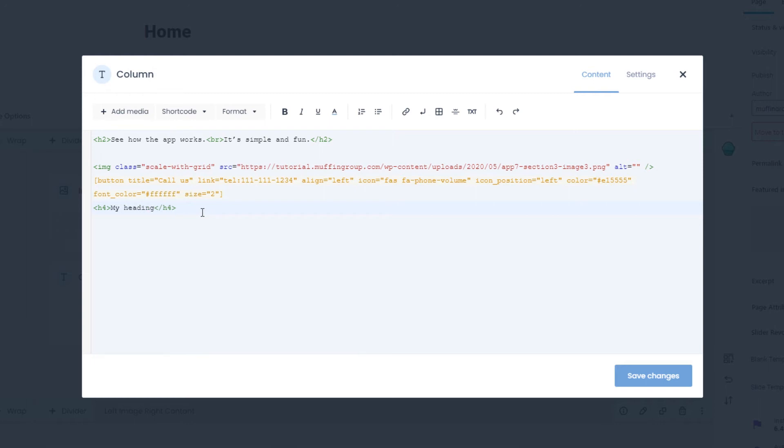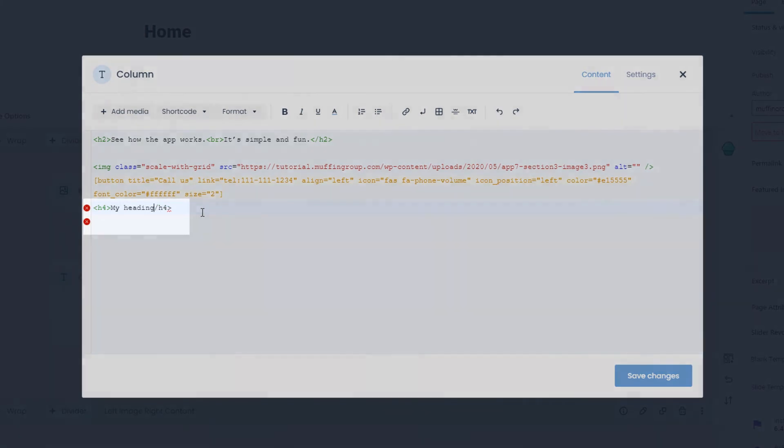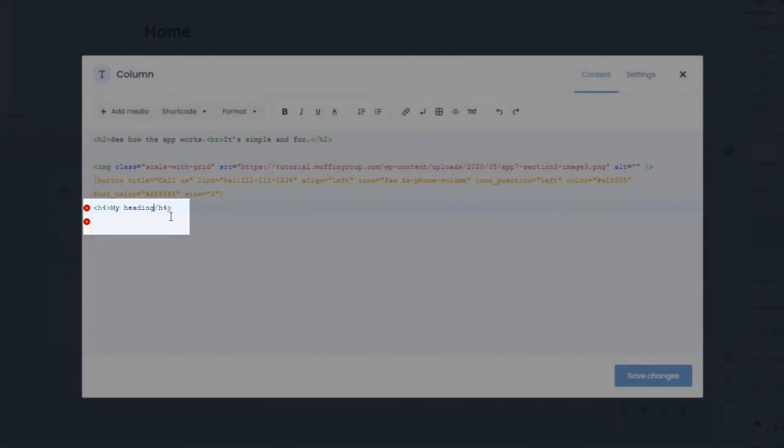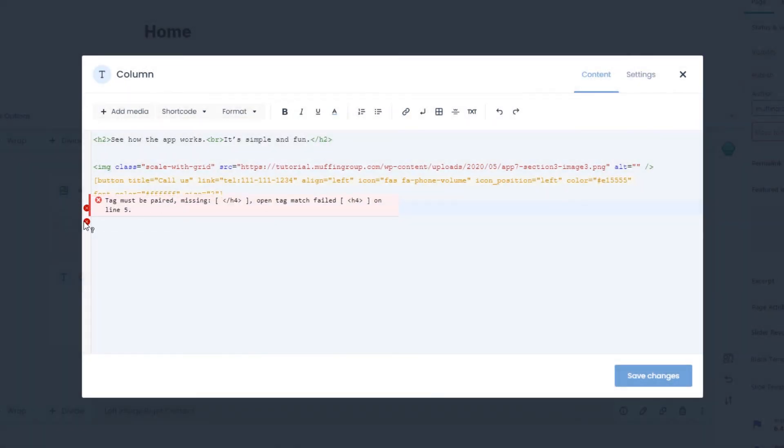On top of that, we've added syntax highlighting and error correction capability. The errors appear on the left side, and if you hover over them, they'll tell you how to fix each mistake.